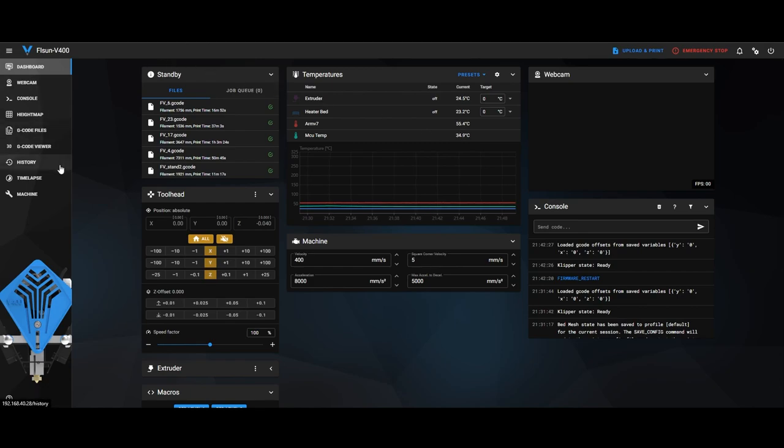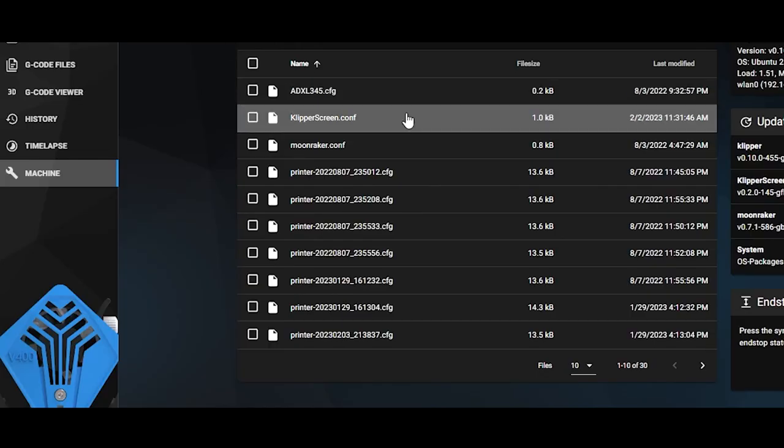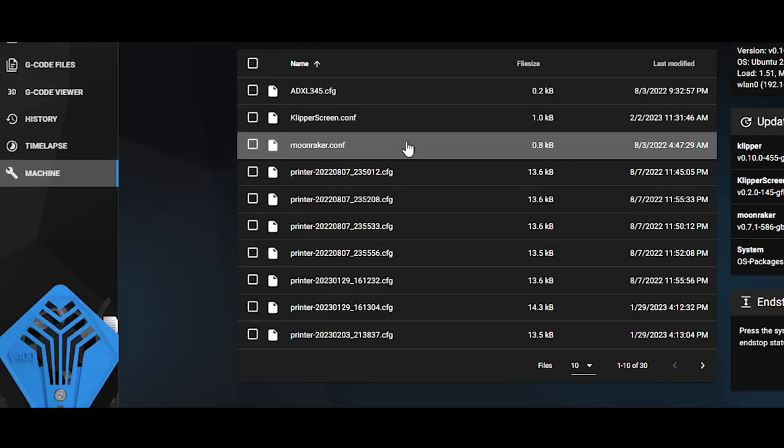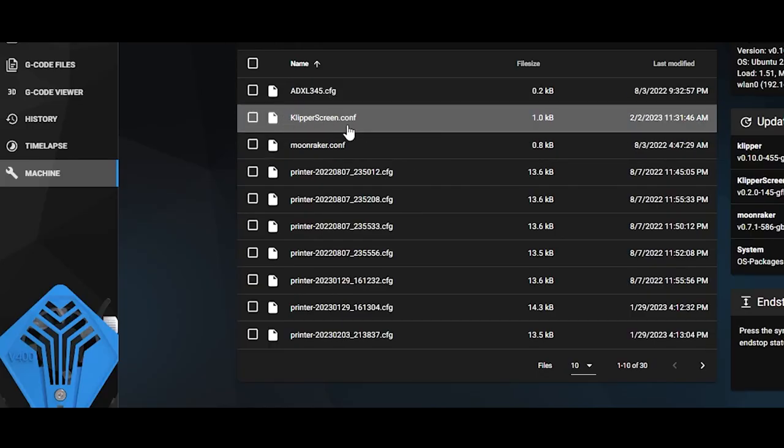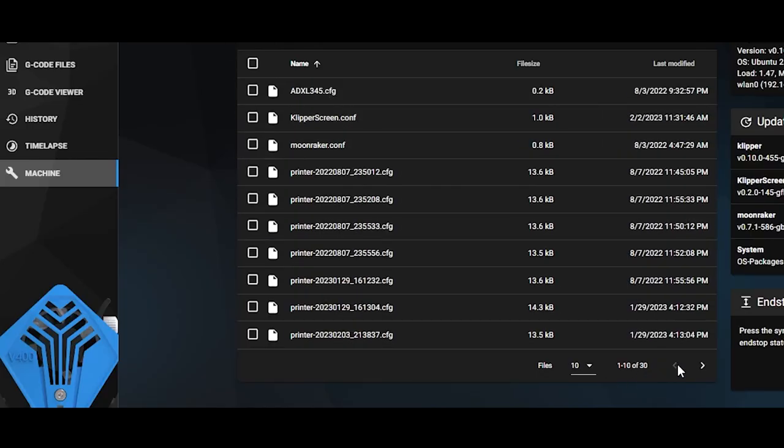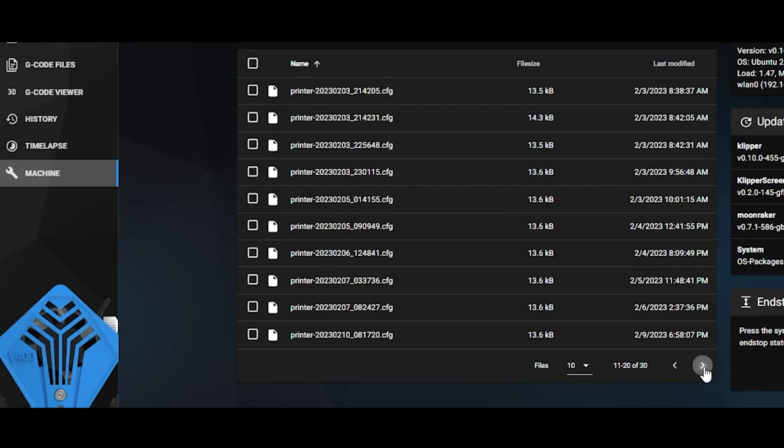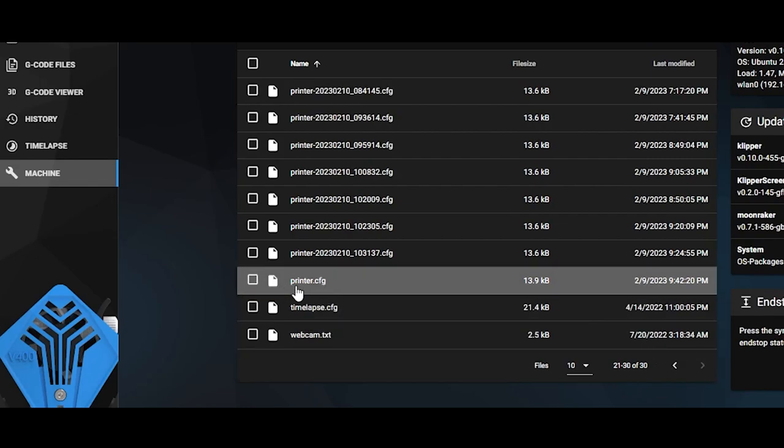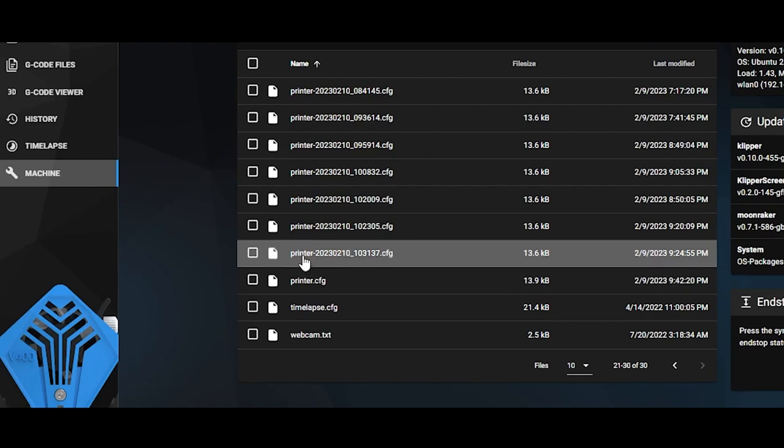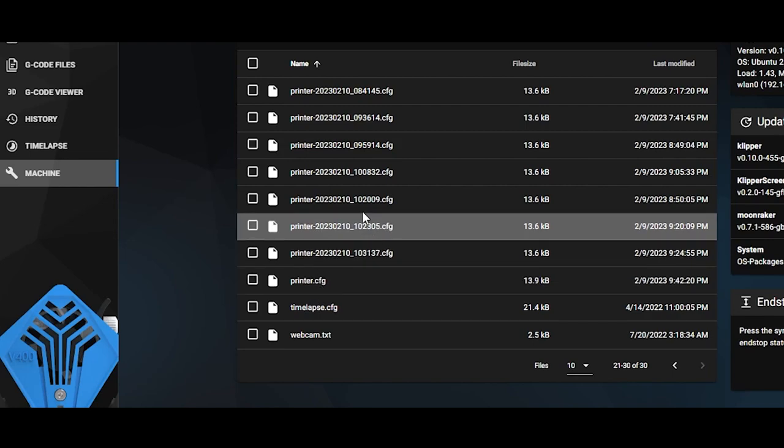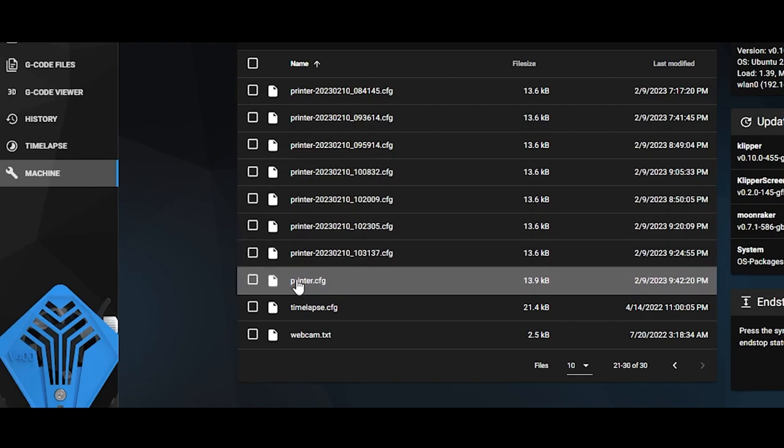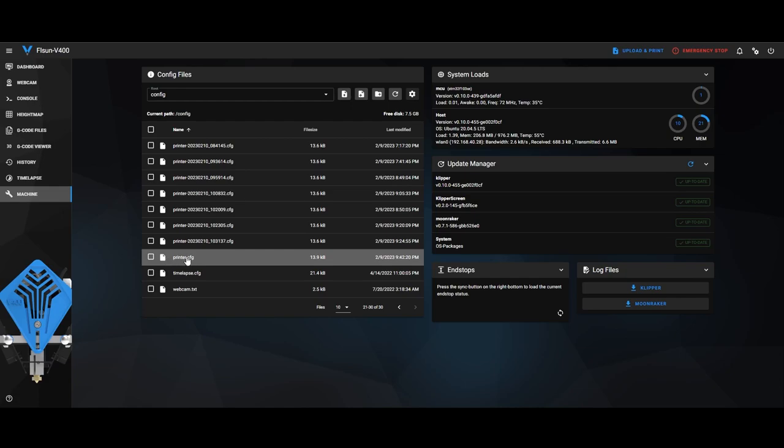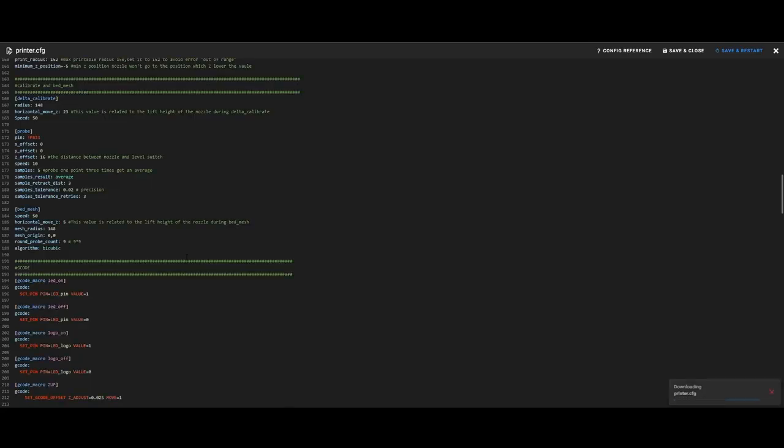What you want to do is, once this loads, come down to where it says Machine, and then if your machine's quite new, yours might be on the first page, but you are looking for this file, what says printer.cfg, not these ones that have got the numbers all in between them, just this main one at the bottom here.